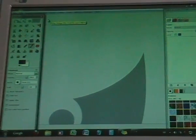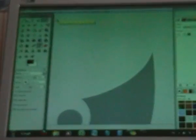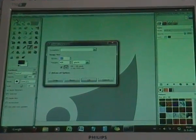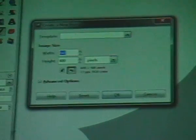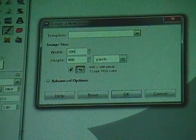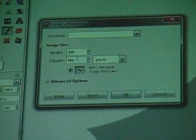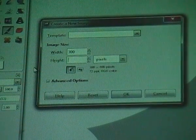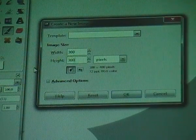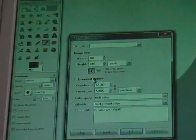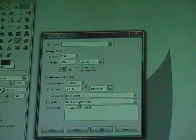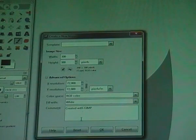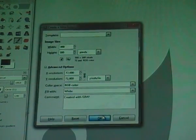We're going to make a new image, so go to File and New. The image size must be 300x300 pixels. Then go to Advanced Options and Fill With must be white, so you have a white background. Then click OK.